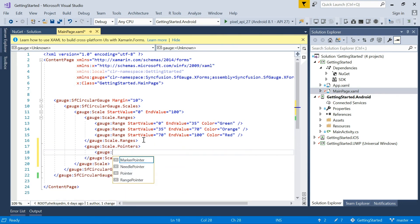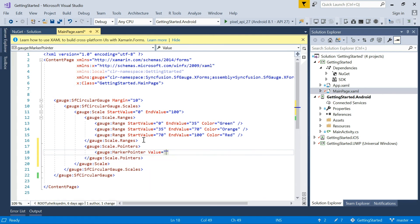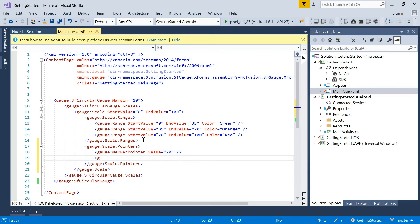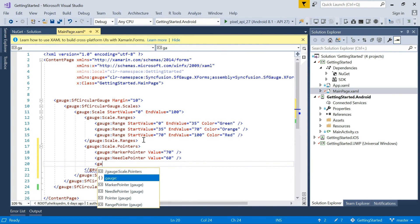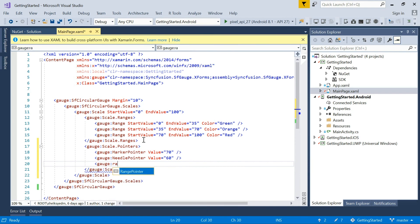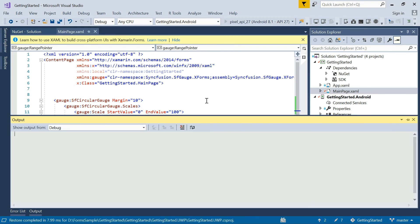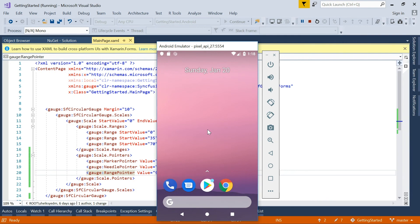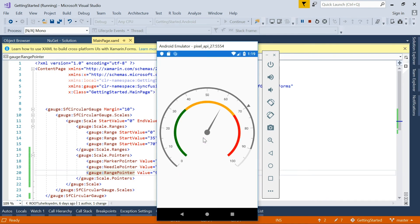First up is the marker pointer, which will point at the value 70. Next is the needle pointer, which will point at the value 60. And last is the range pointer, which will point at the value 90. Now, run and view the output of the current code. Here, all three pointers are added to the gauge. You can see the needle pointer points to the value 60, the marker pointer points to the value 70, and the range pointer points to the value 90.